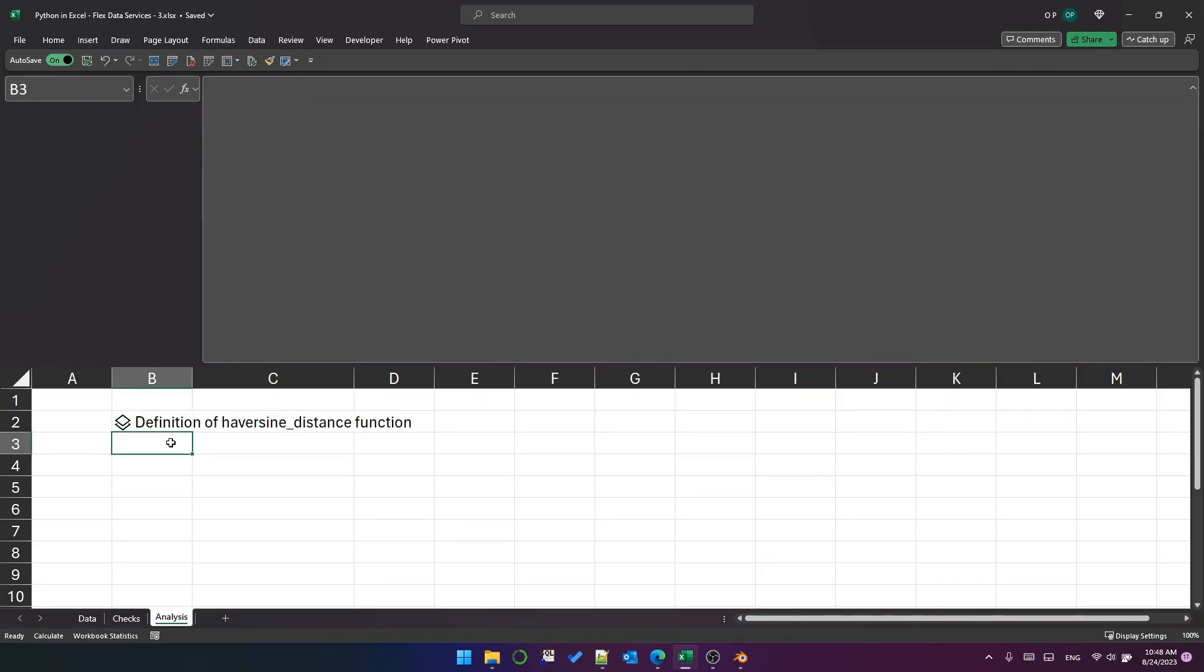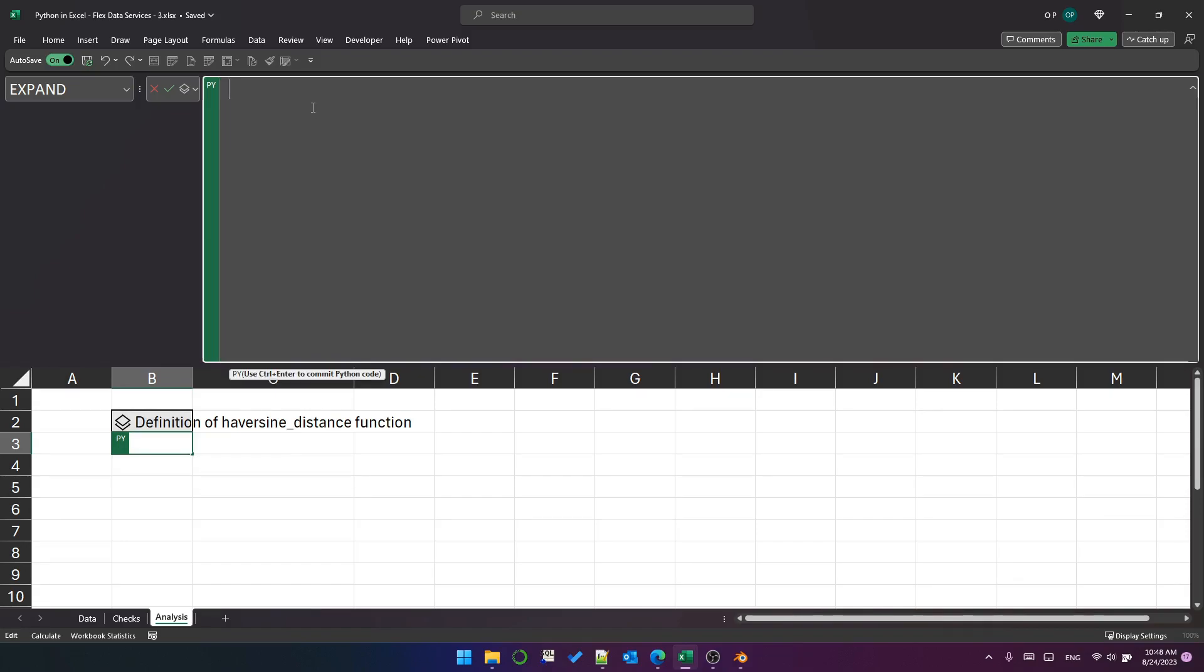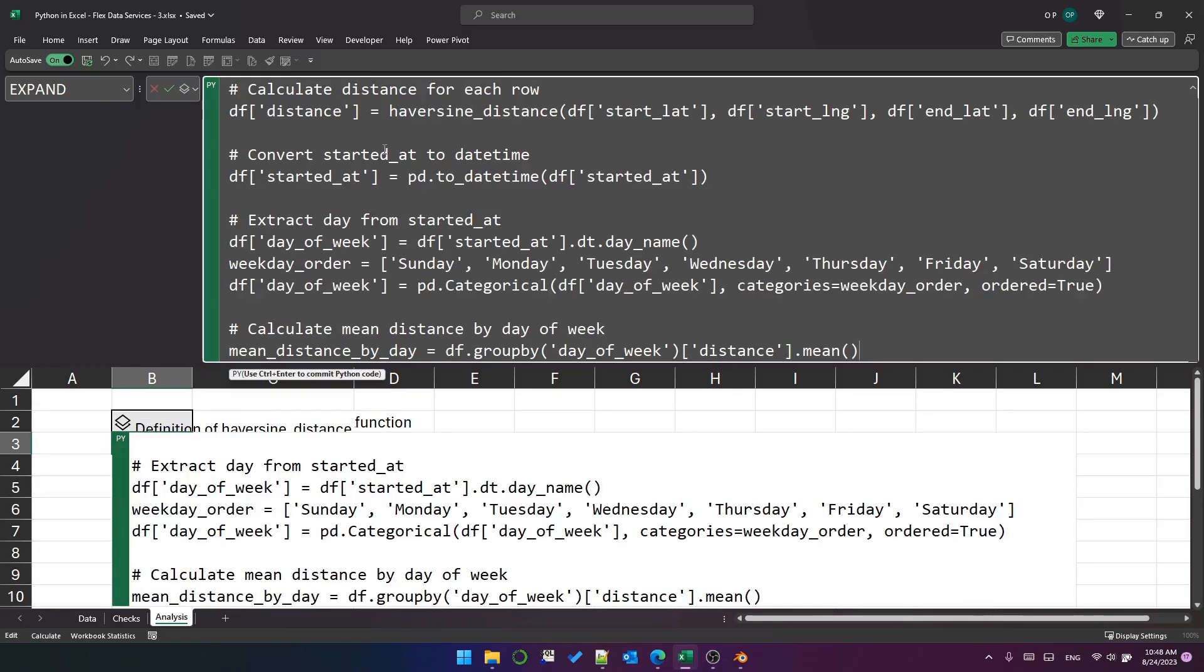Next, I've got some processing of the data that I need to do to calculate the mean and group by the mean and so on and make sure it's sorted properly. So that's these steps.